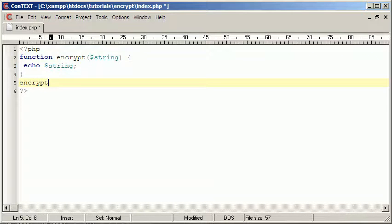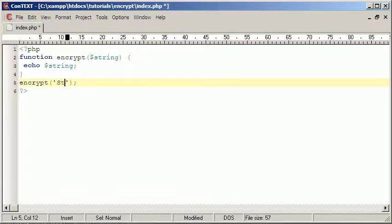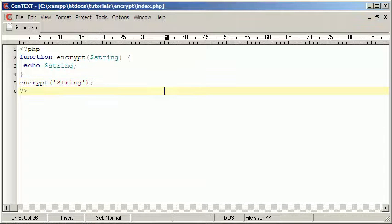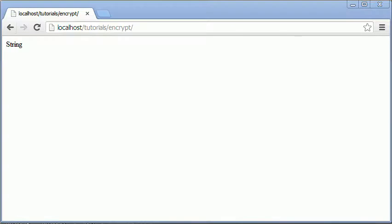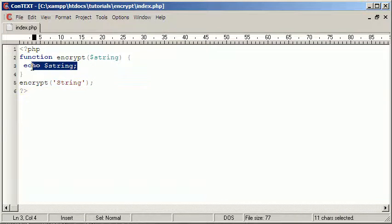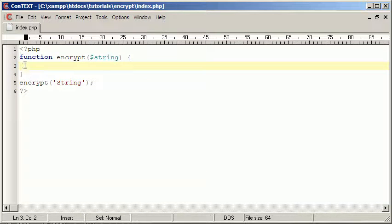Now we need to actually run it, so if we type encrypt and then give it a string, we'll get echoed string now. So if we go here, we can see we get echoed string. Obviously this is pointless because it doesn't do anything, it just echoes what we enter into it.